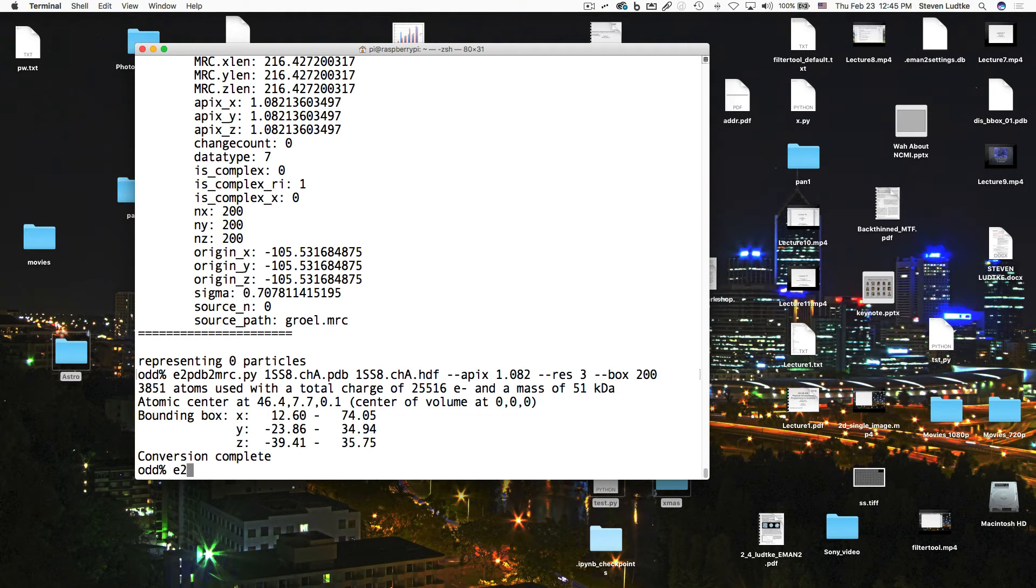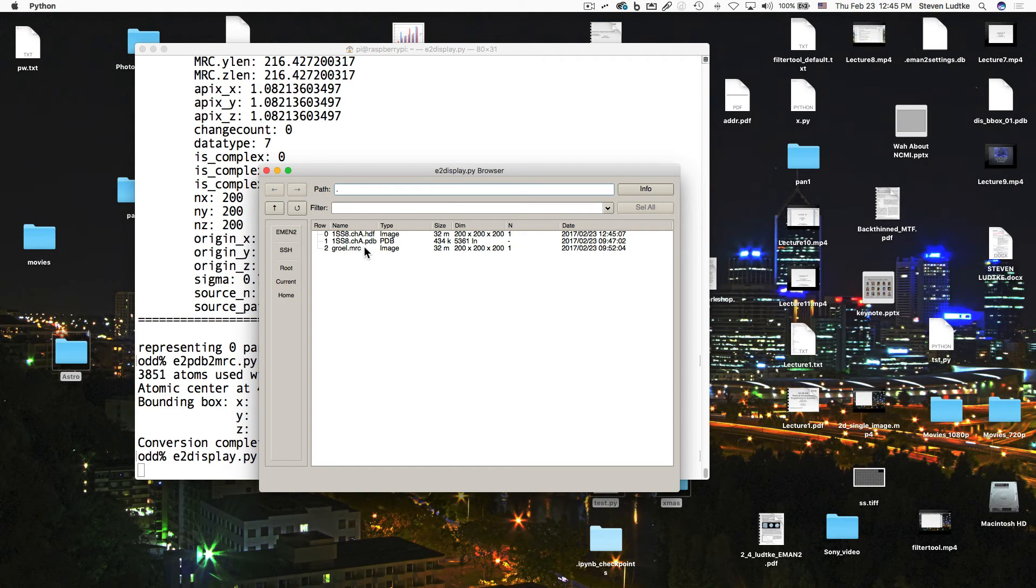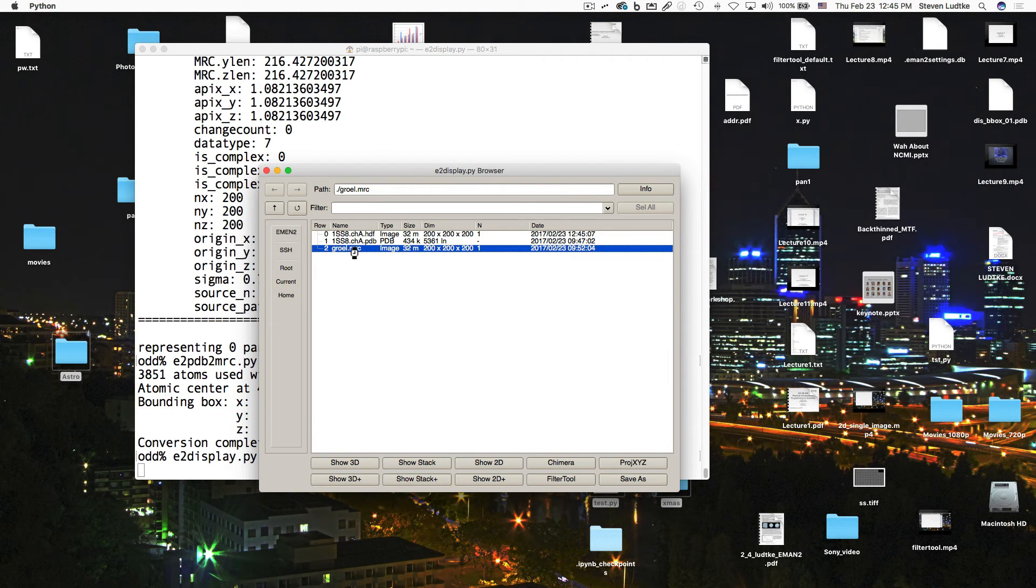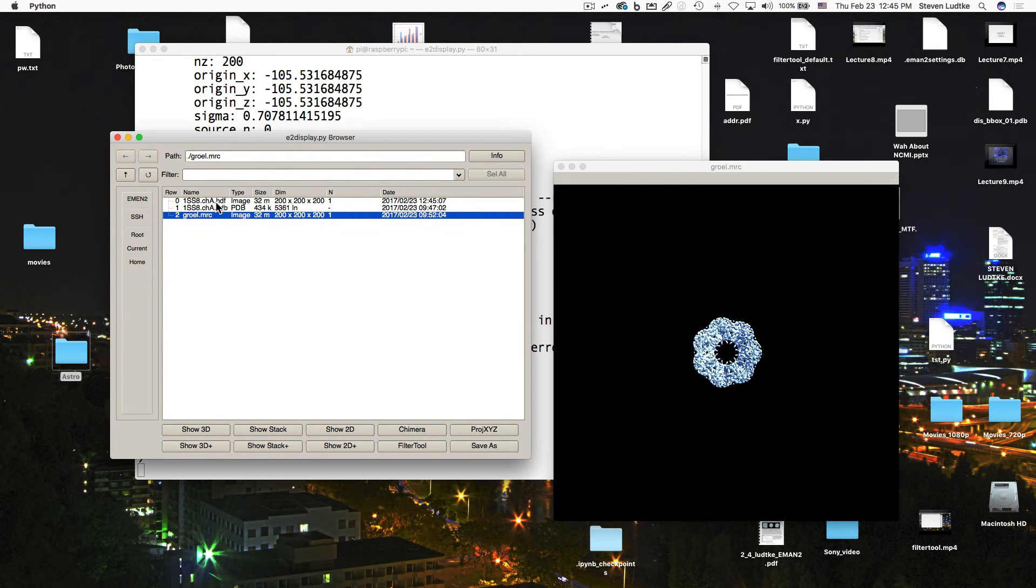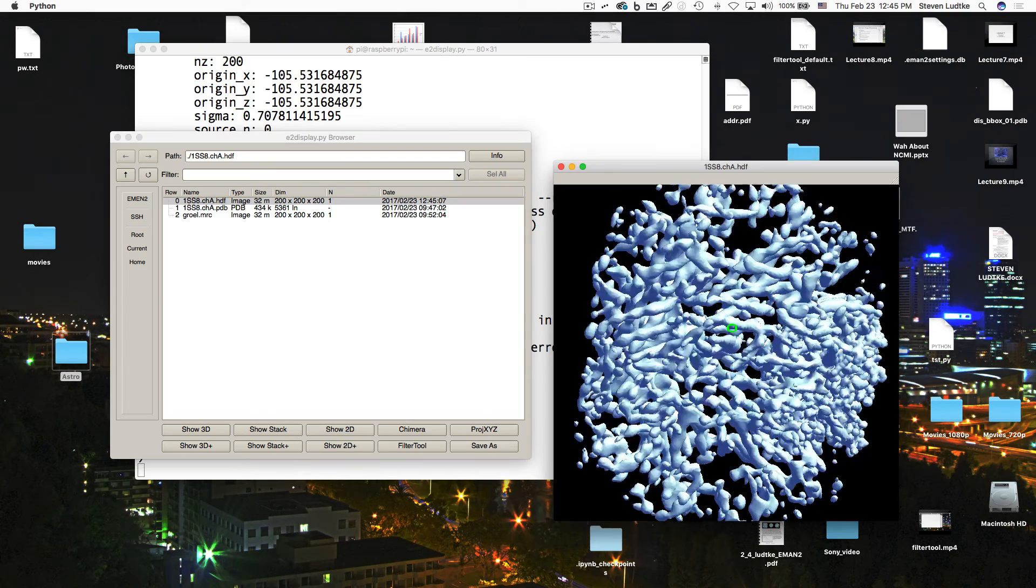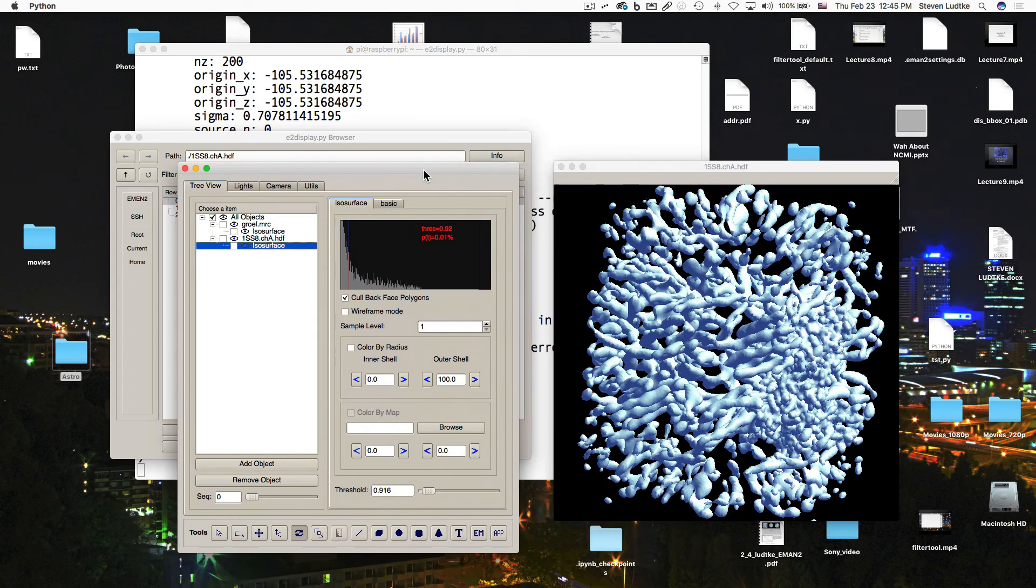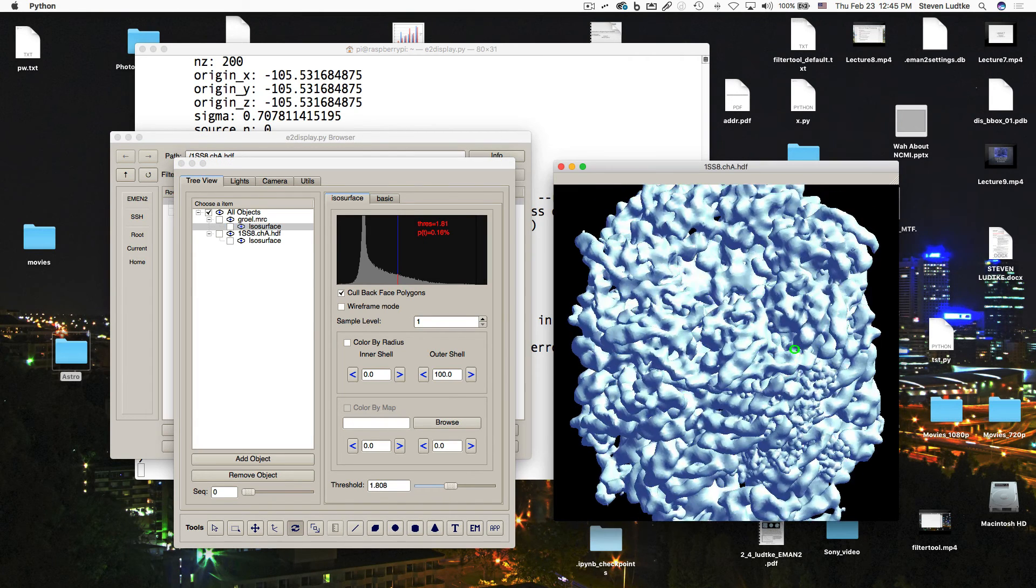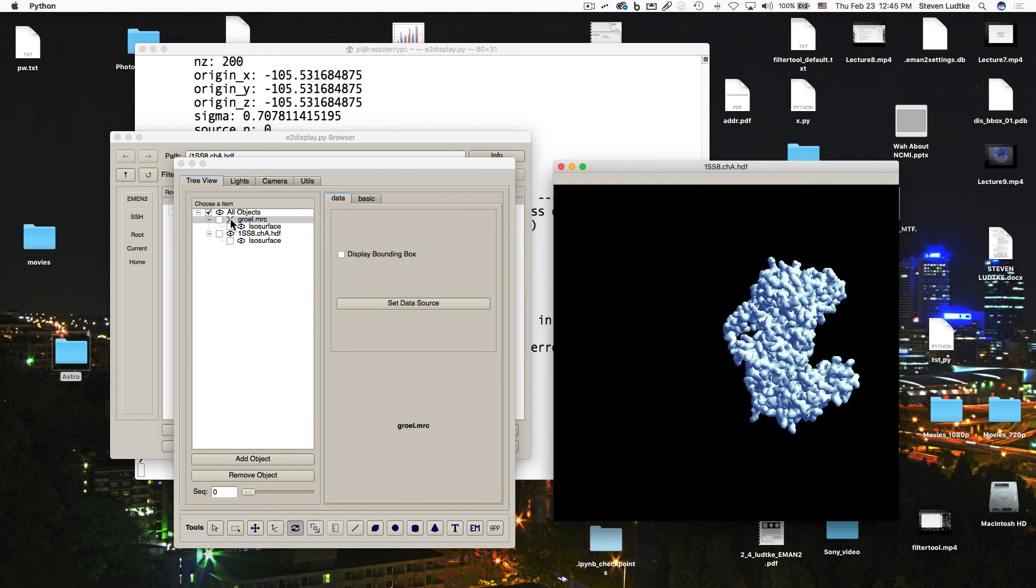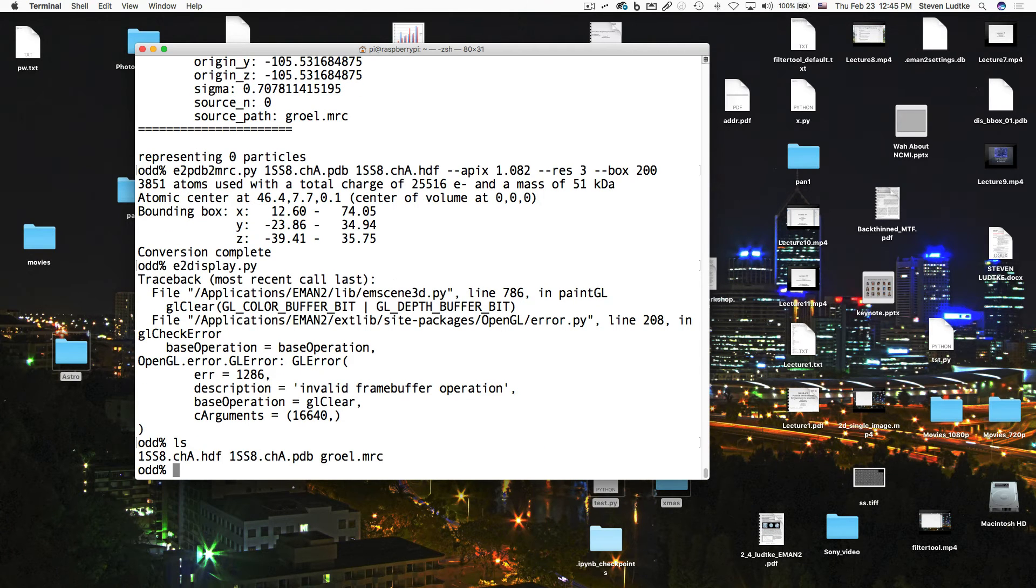So now if we take a look at E2 display, we have the GroEL.MRC and now we have the 1SS8.HDF. So we'll open the MRC file here in the display, and we'll open the HDF file here. So you can see the monomer there is not in the right place. Let's play with the isosurfaces a little bit here. So there's my GroEL, my density map of GroEL there. And then sort of embedded in the middle here on the side is this isosurface of the monomer. So it's not in the right place or the right orientation. So that's the next thing we need to do.